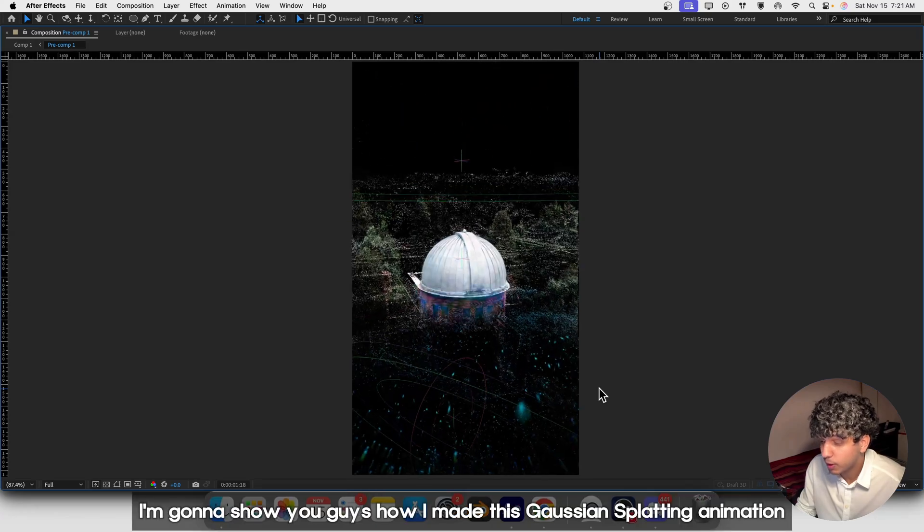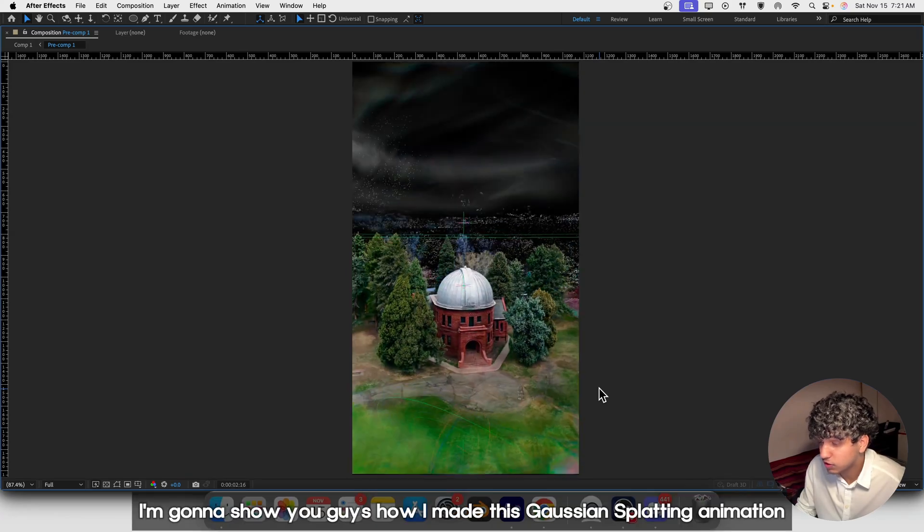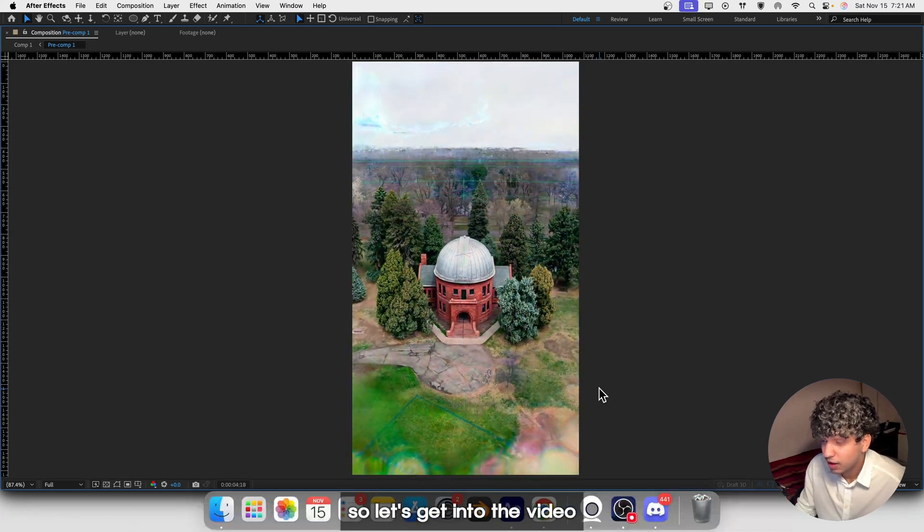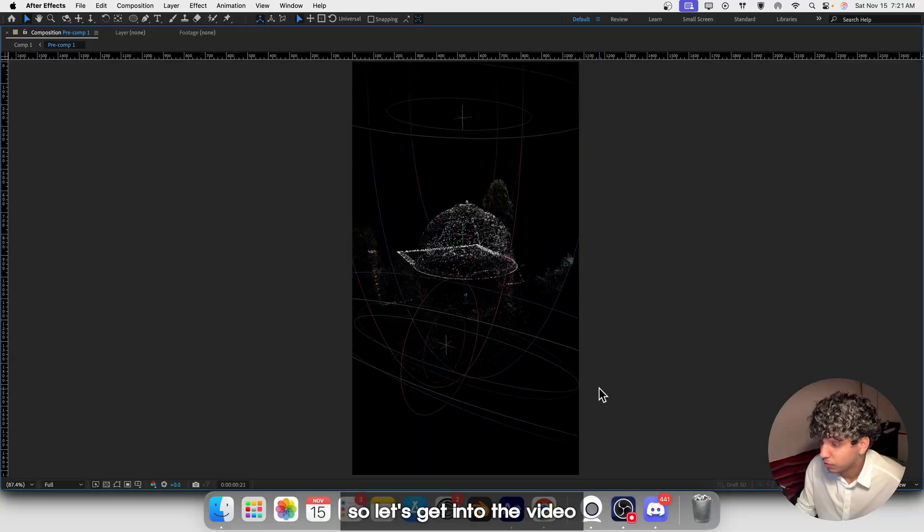In this video I want to show you guys how I made this Gaussian Splatting animation, so let's get into the video.